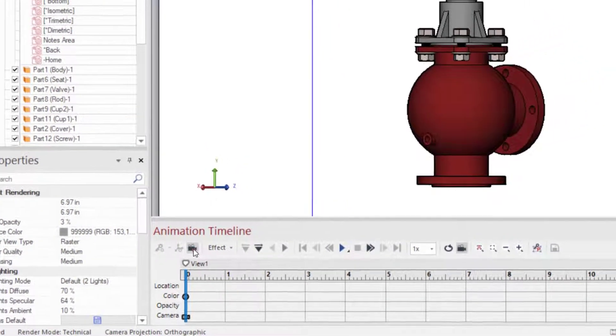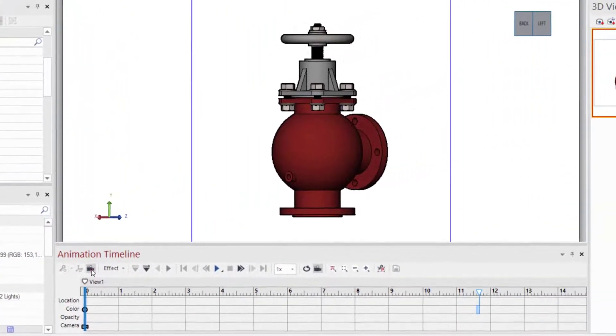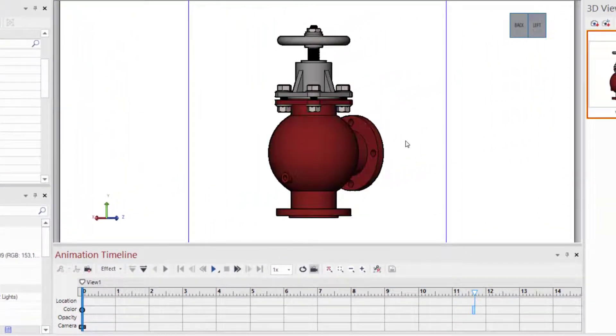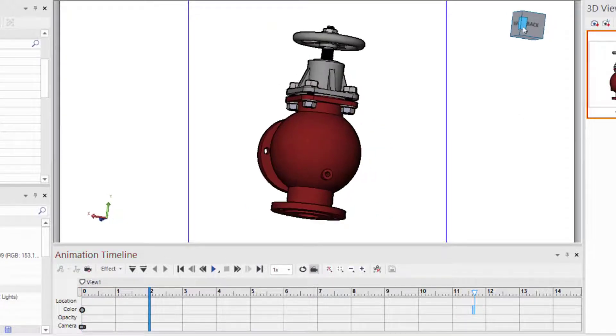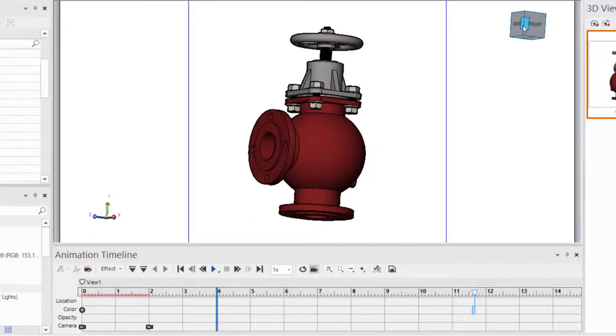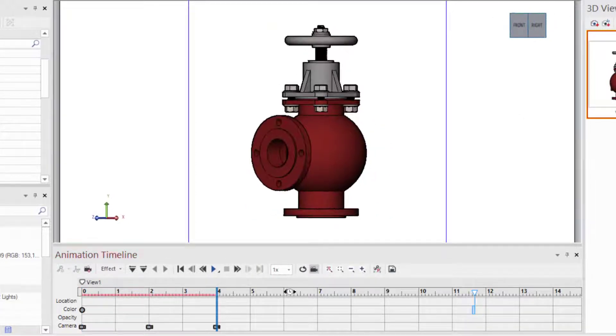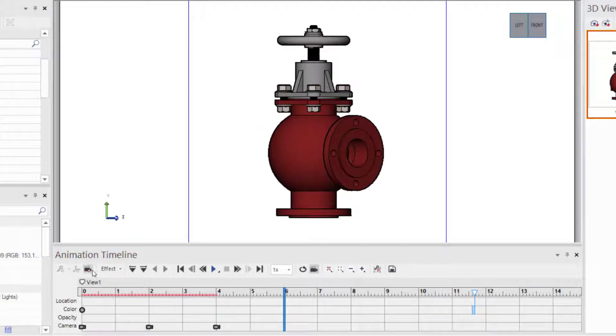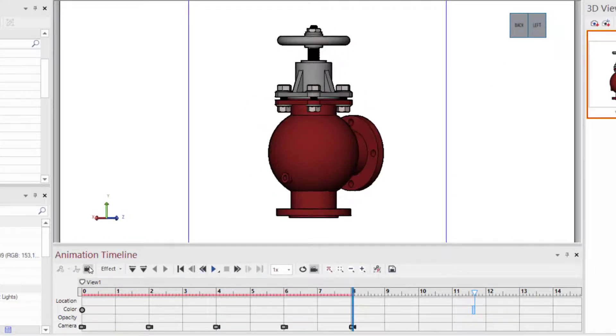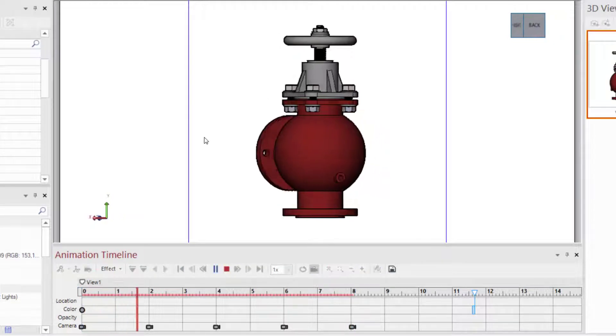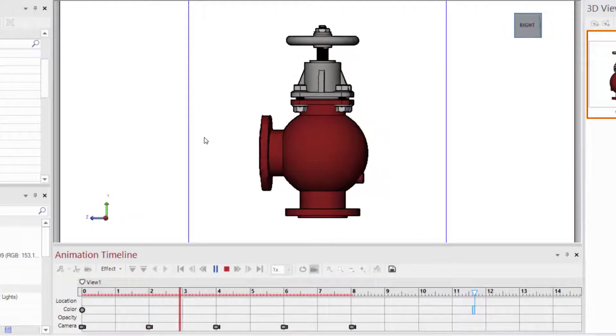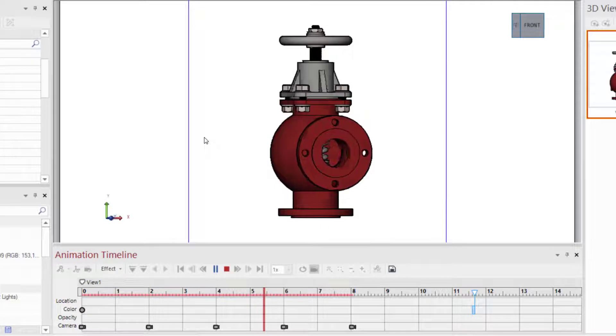Now, I'm going to create four more keyframes, turning my animation 90 degrees each time. When I have finished, I will have an animation showing my model turn all 360 degrees. I have my keyframes. I send my animation to the starting point and I click play.